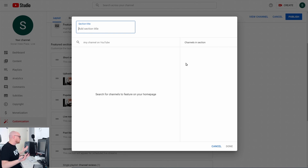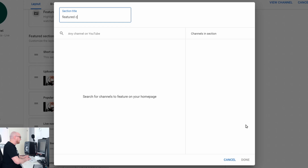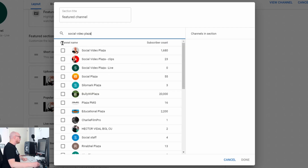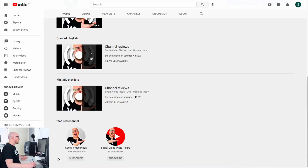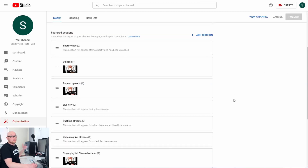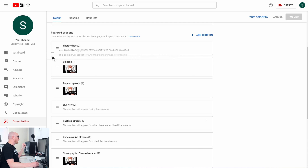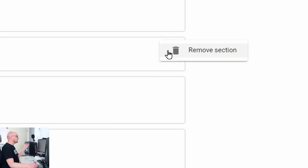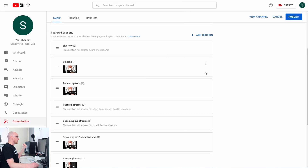With Featured Channels you can feature other channels. Name this section, for example 'Featured Channels,' then search for any channel on YouTube — for example 'Social Video Plaza' — and two channels will show up. Check them both and click Done. They'll appear at the bottom of the page. You can rearrange all these sections by clicking and dragging them. You can also delete sections by clicking the three dots and selecting Remove Section.